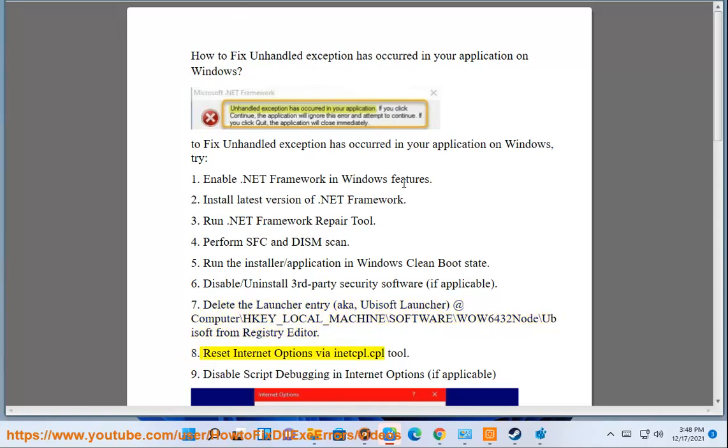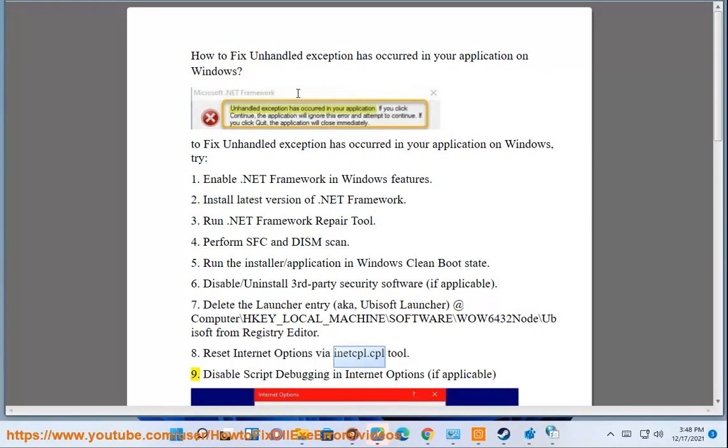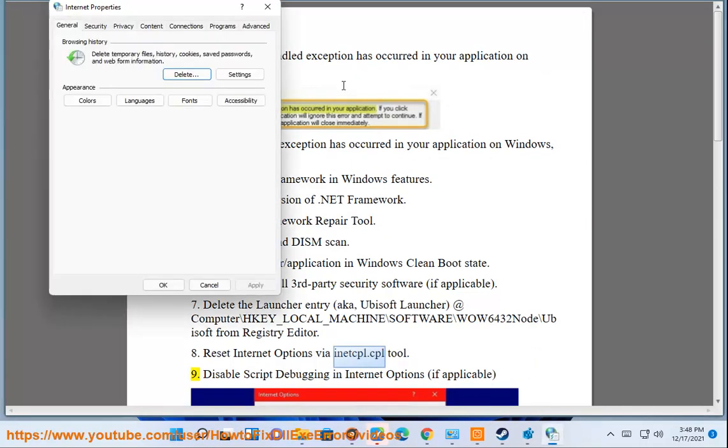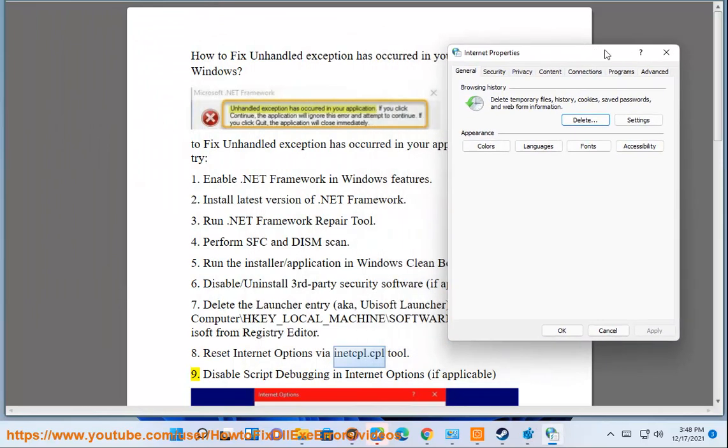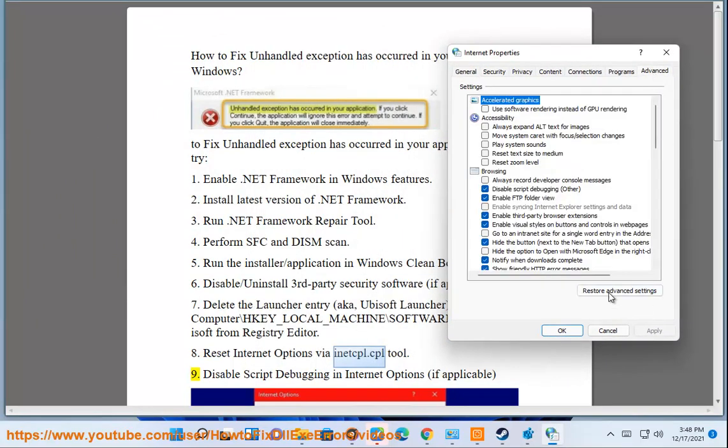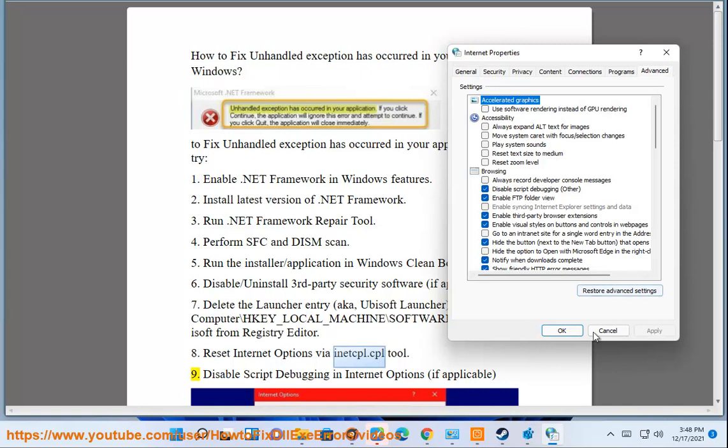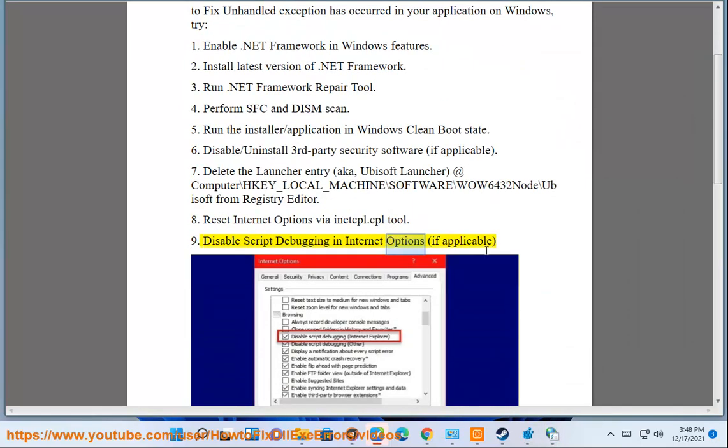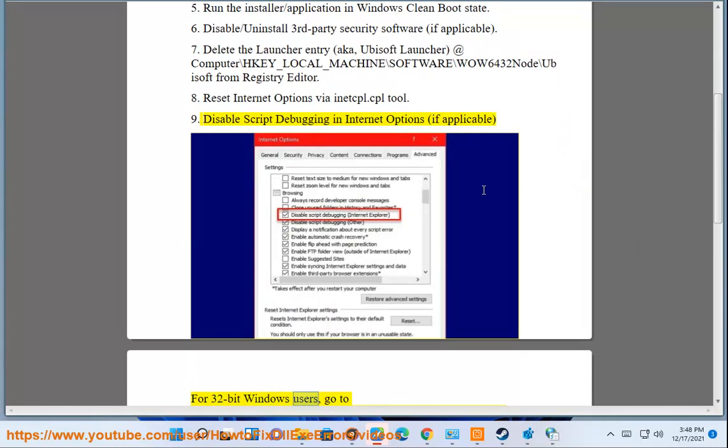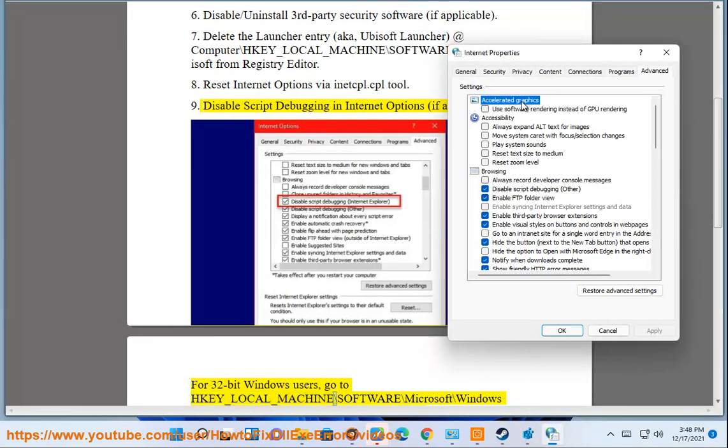Reset internet options via inetcpl.cpl tool. Disable script debugging in Internet Options if applicable. For 32-bit Windows users go to HKEY_LOCAL_MACHINE\Software\Microsoft\Windows NT\Current Version\AEDebug in Registry Editor.